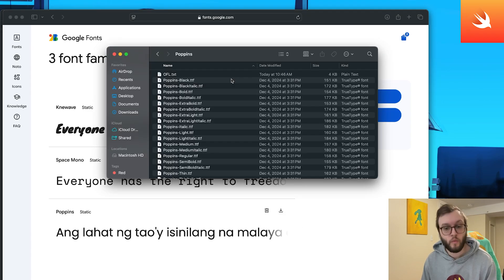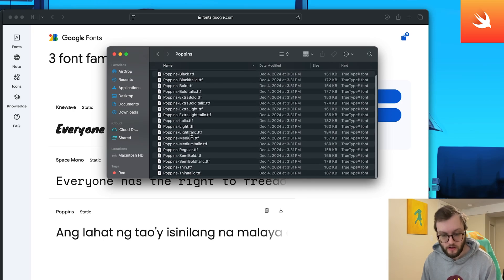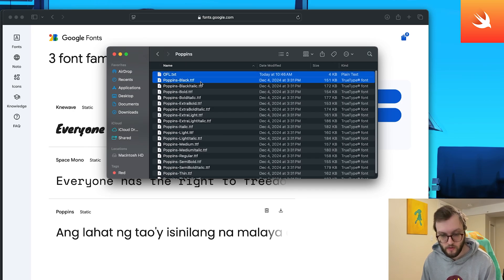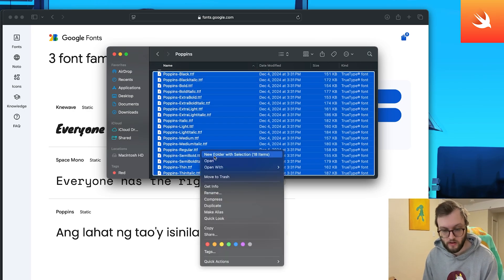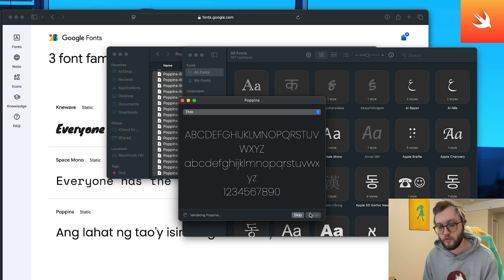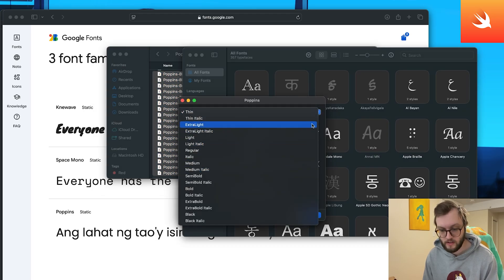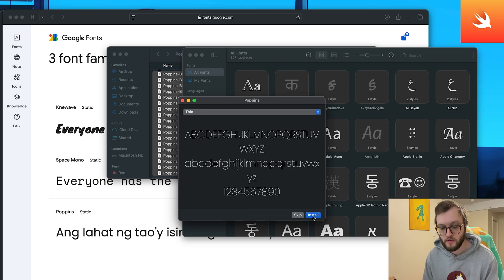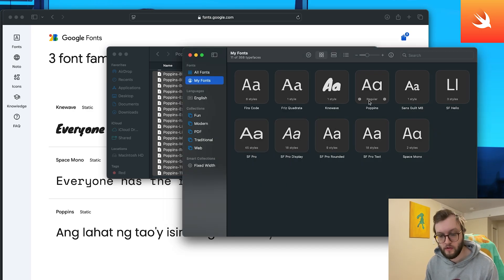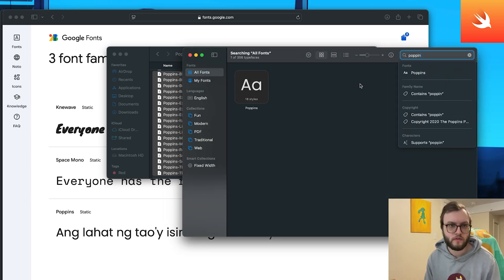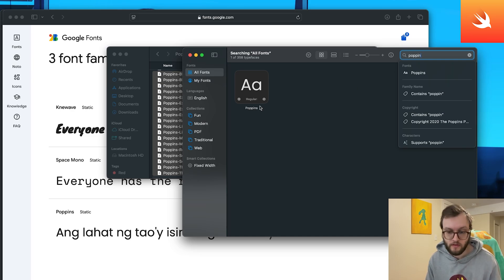Once you have downloaded your font from your font website, you can go ahead and install it. You can select the files on the Mac, right-click, and open with Font Book. You'll get a little preview of the fonts and can select the ones you want, then hit Install. In Font Book under My Fonts you should be able to see it — we can see Poppins with 18 different styles.